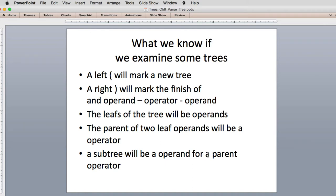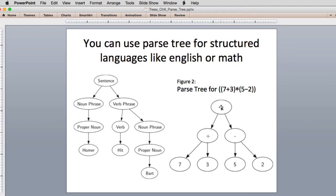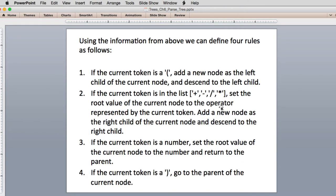The parent of the two leaf operands will be an operator, and a subtree will be an operand for the parent operator as well. Going back to the first example: any parent of any children is going to be an operator, and any operands will be leaves. This operator has this subtree as an operand, and this subtree is an operand. So the result of evaluating a subtree, since it becomes a number value, becomes an operand for the multiplier.